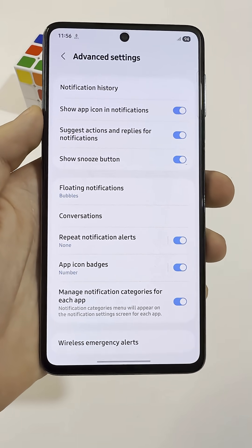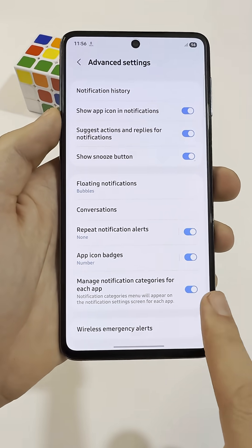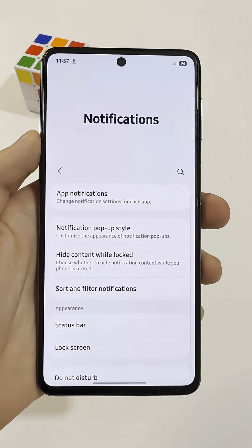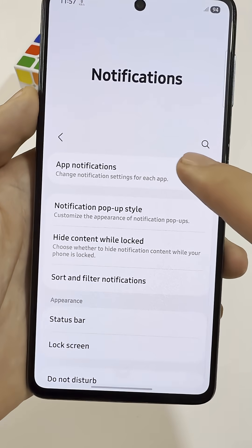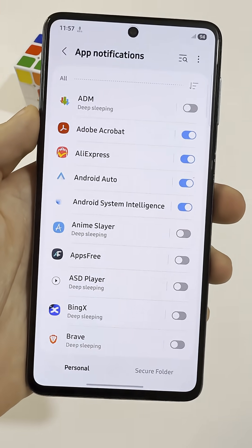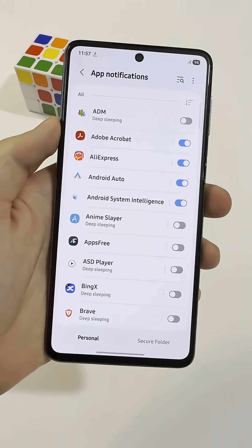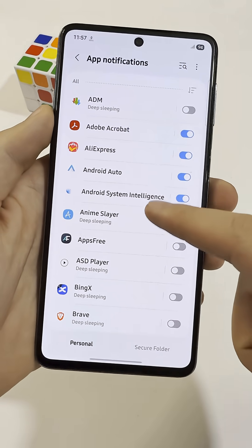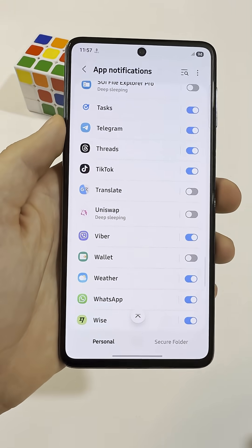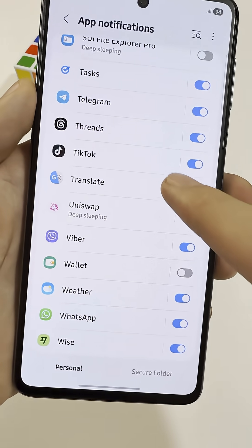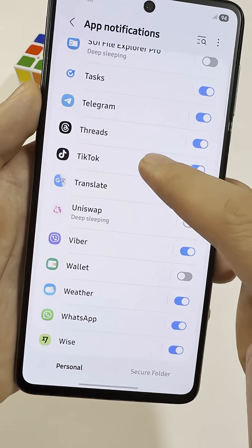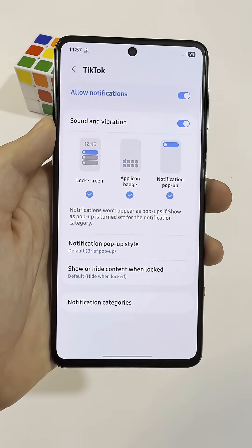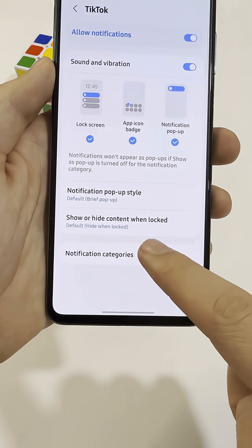Now go back to the Notifications menu and tap App Notifications. This is where the fun starts — here you can customize notifications for each app separately. Let's use TikTok as an example. Tap on TikTok, then go into Notification Categories.